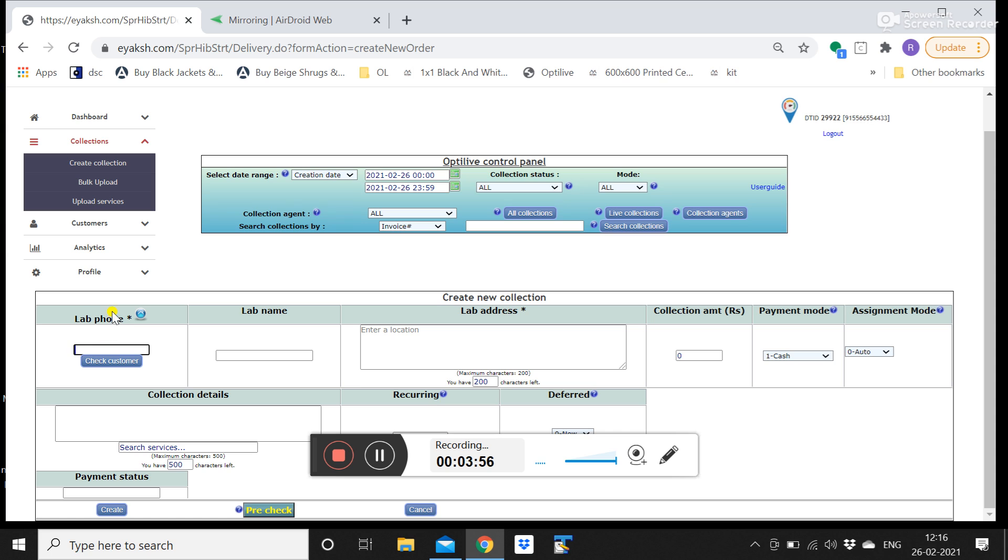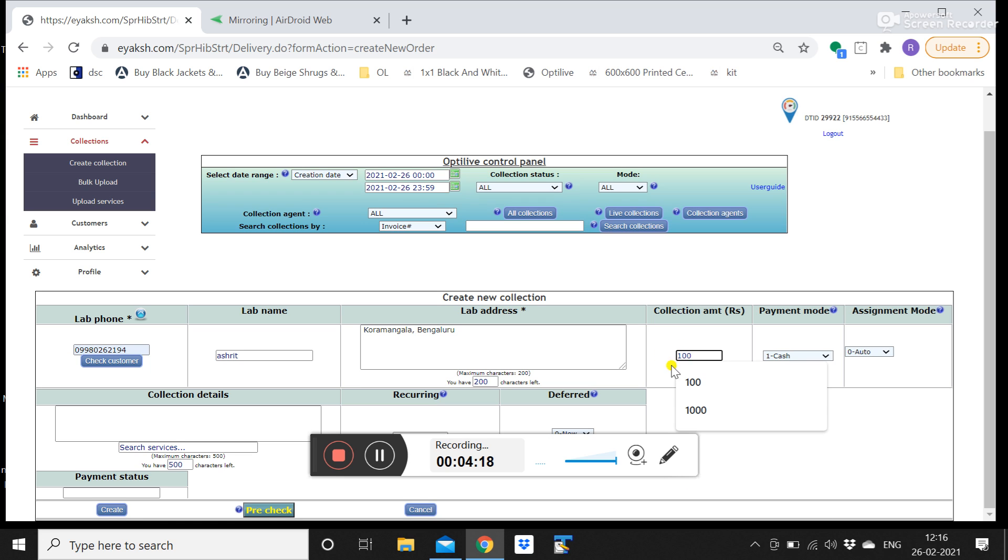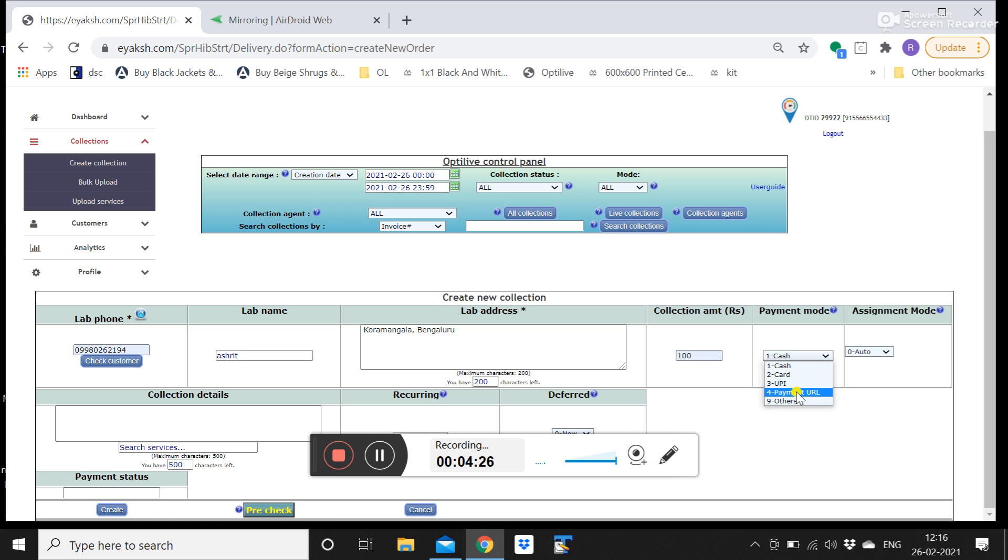This can be for a B2B collection. It can also be for a B2C collection. So for B2B collection you have to put the lab name, the lab phone number is a must. It has to be any 10 digit number, lab name, address. Address has to be separated by comma. And then if you have any collection amount you can mention that here. Payment mode has to be cash by default. If you have a payment URL gateway, we will come to that. That can be selected for sending a payment gateway link to the customer.